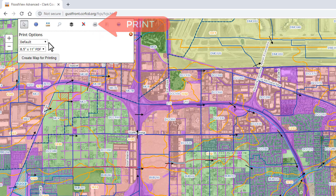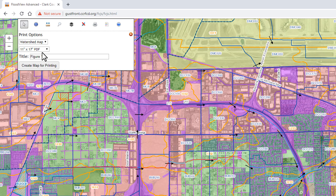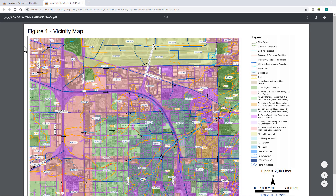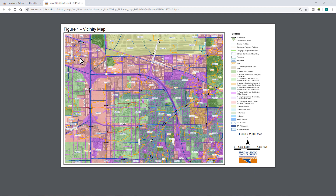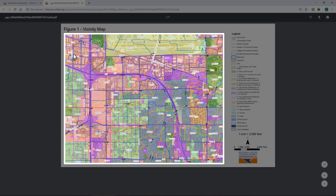When you click on the print icon, you'll see that instead of just a default option, there's a second option called Watershed Map. You can select the page size — we'll select 11 by 17 PDF. It allows you to put a title in, so maybe you're putting this into a report and you could call it Figure 1 Vicinity Map or something like that. Then you hit Create Map, and it will take a second to create a PDF, add a legend, and format the map. When you open it, you can see it created the figure with the title at the top, and the display looks exactly like what you would find in the 2018 MPU maps.